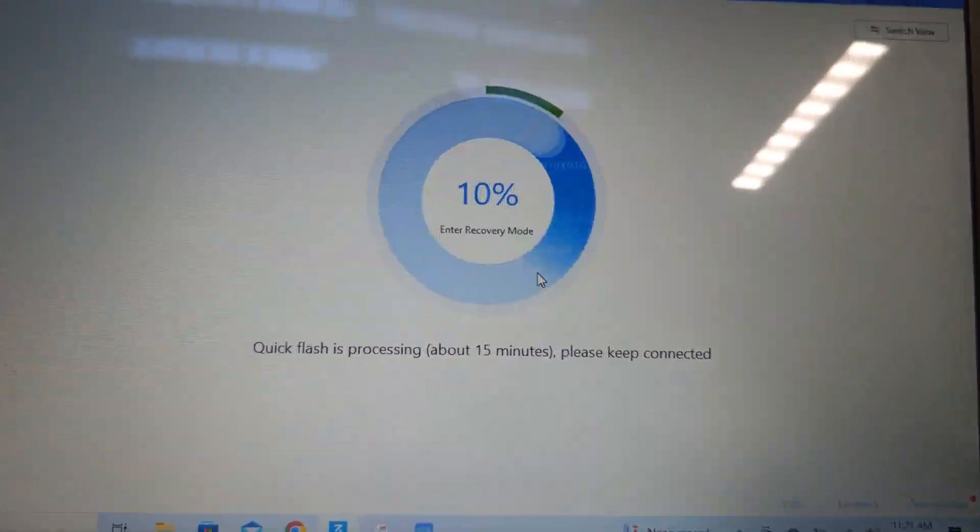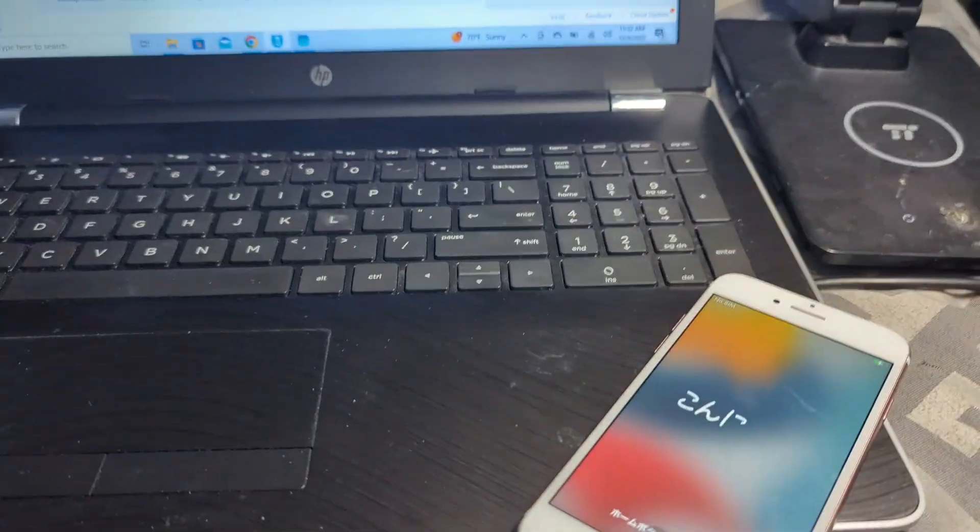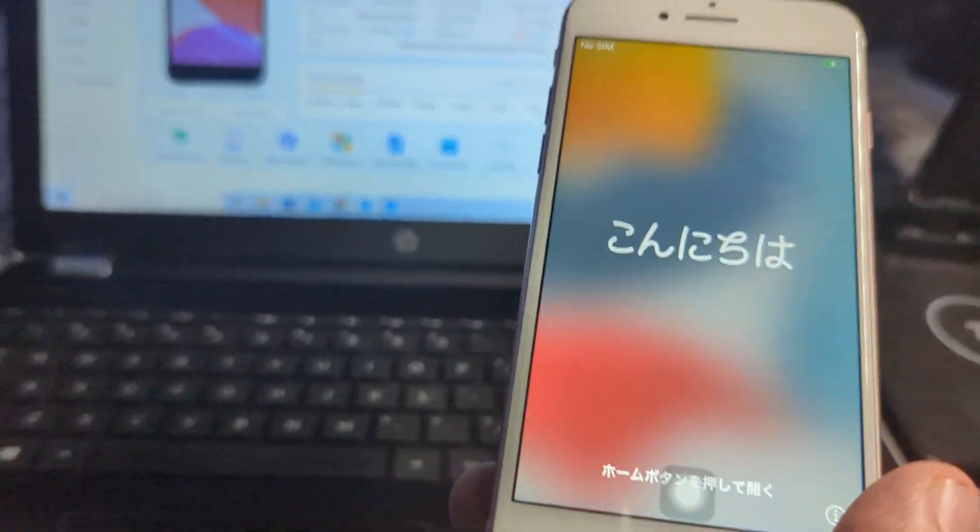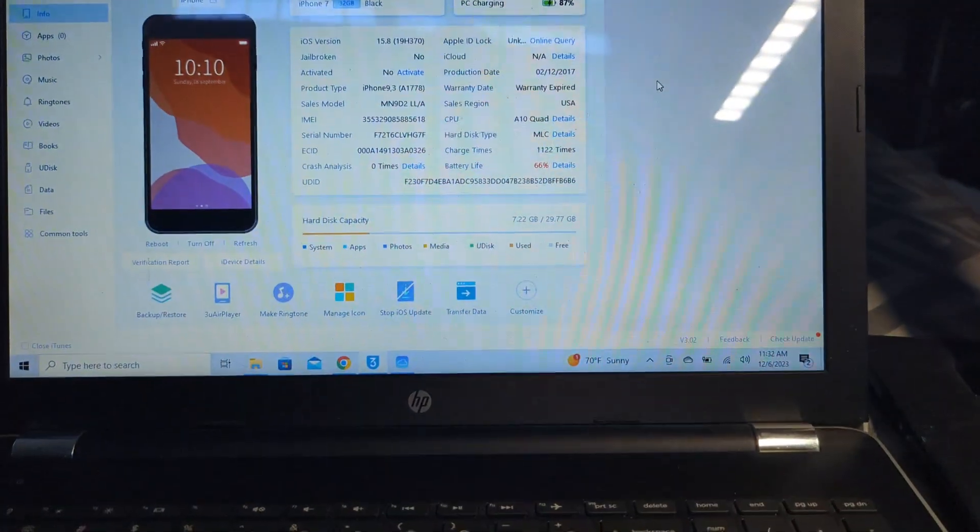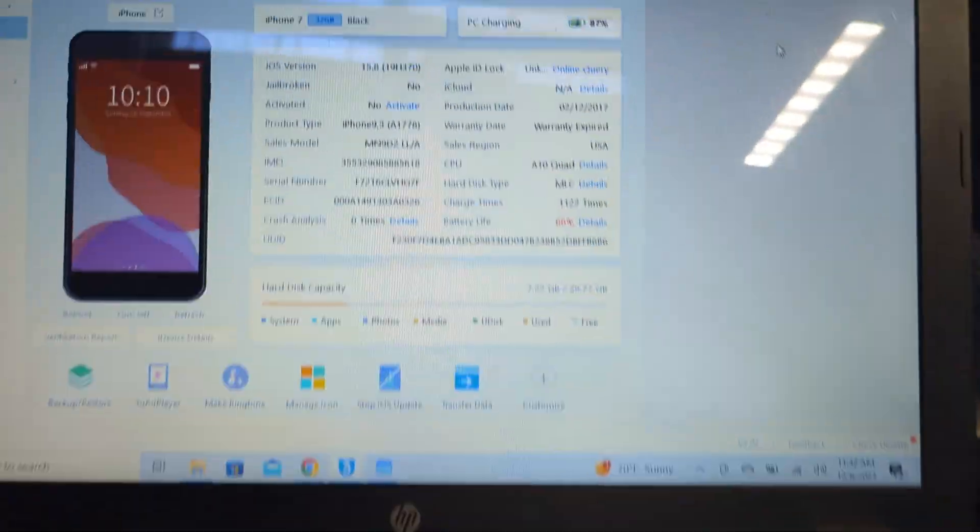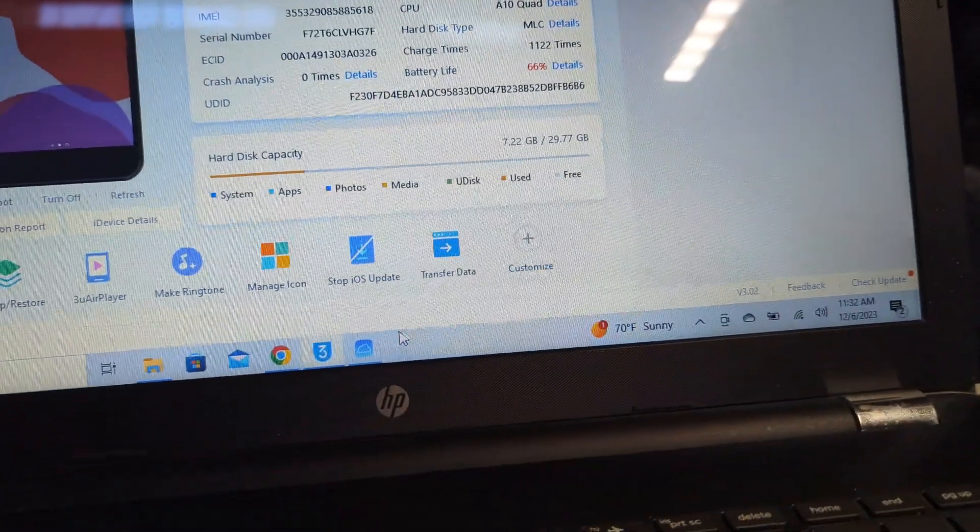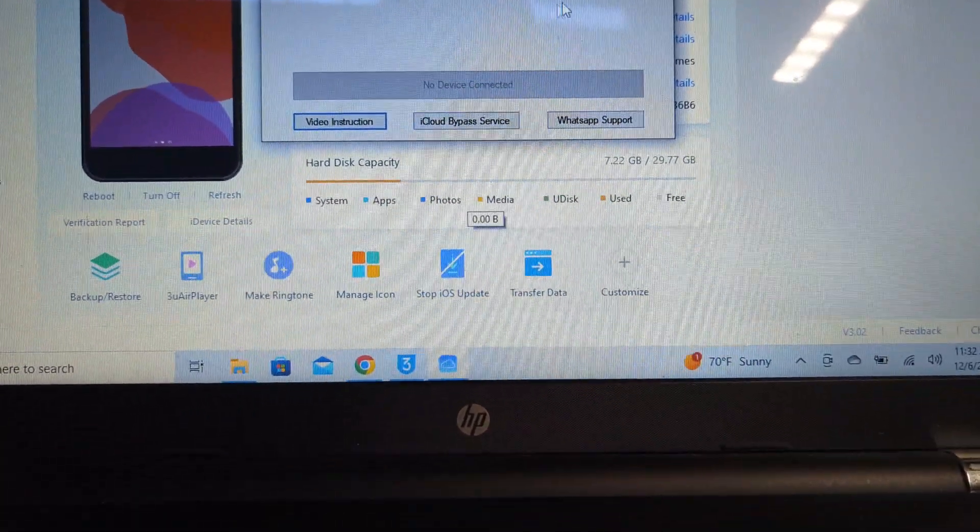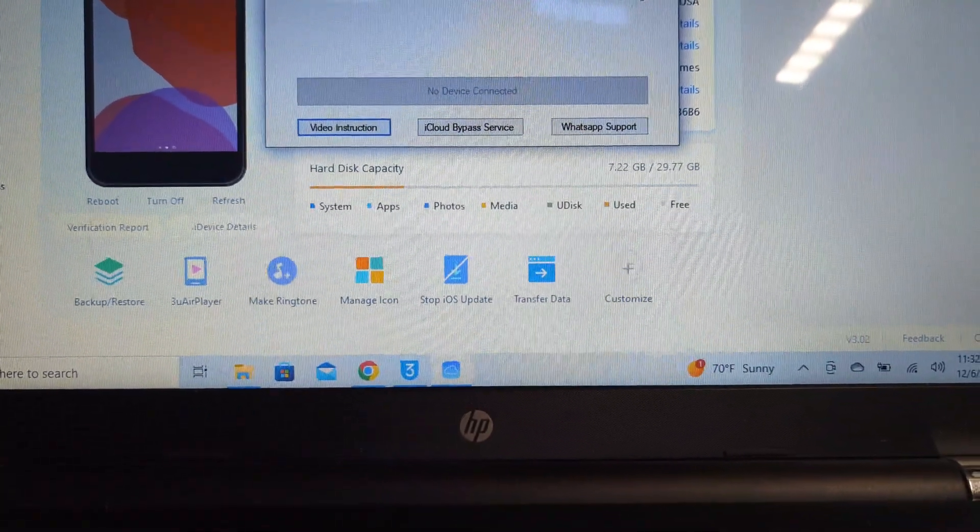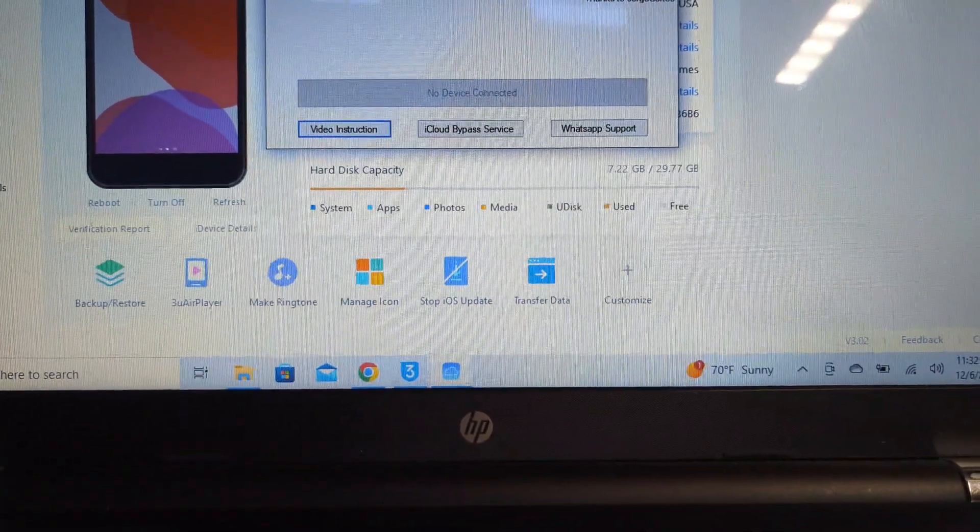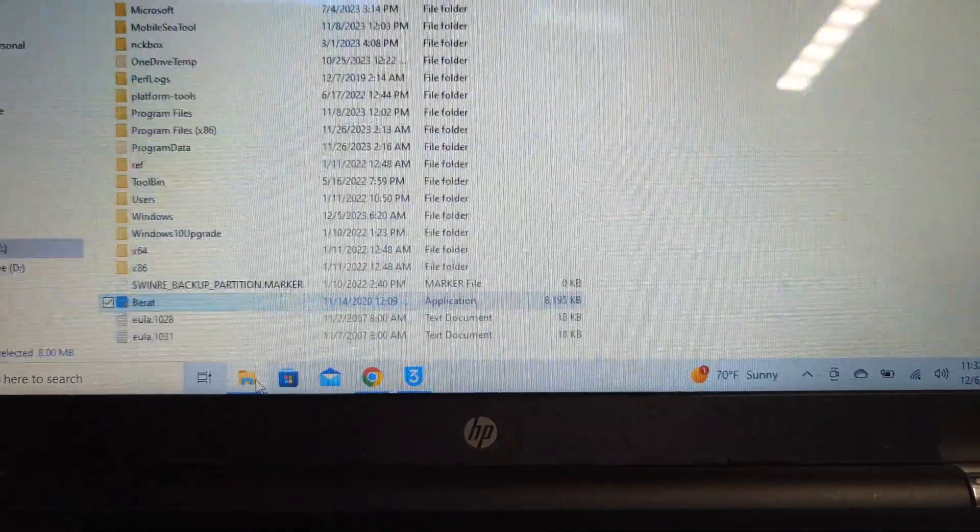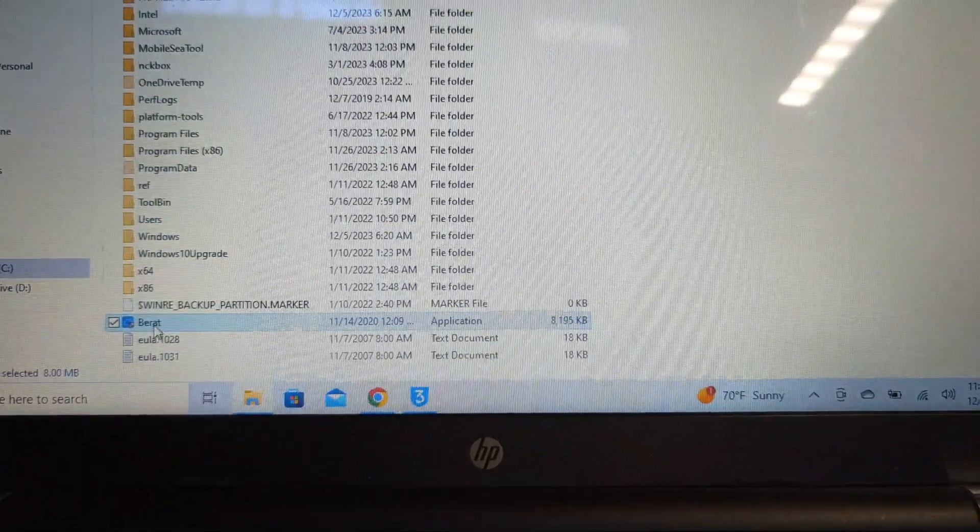I'll be back once this finishes. Once it finishes restoring, just go again into the tool. Let's open it again, close it and open it.